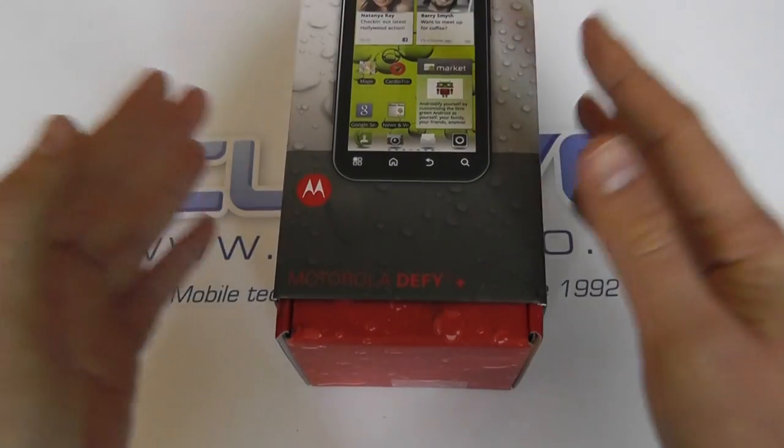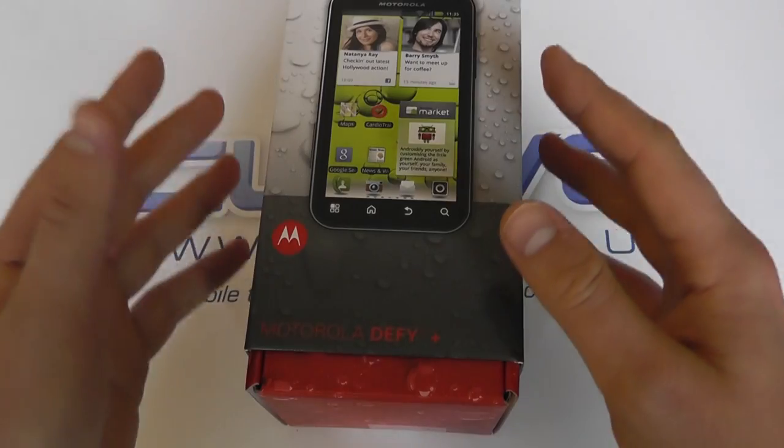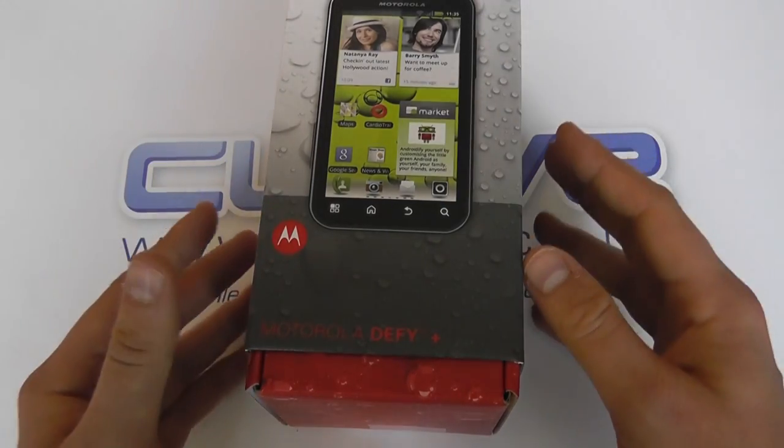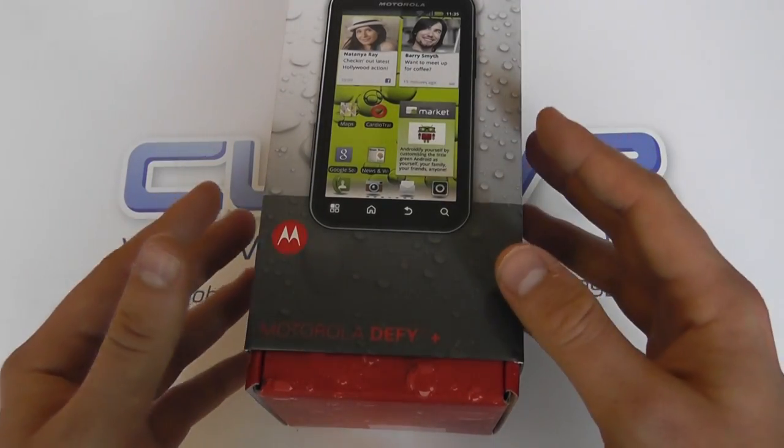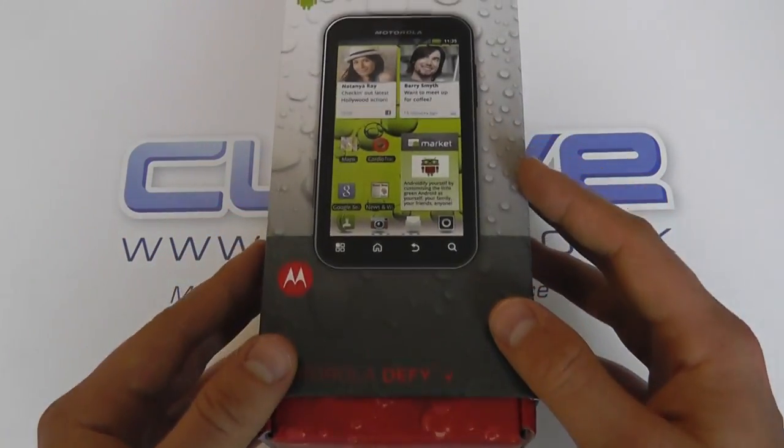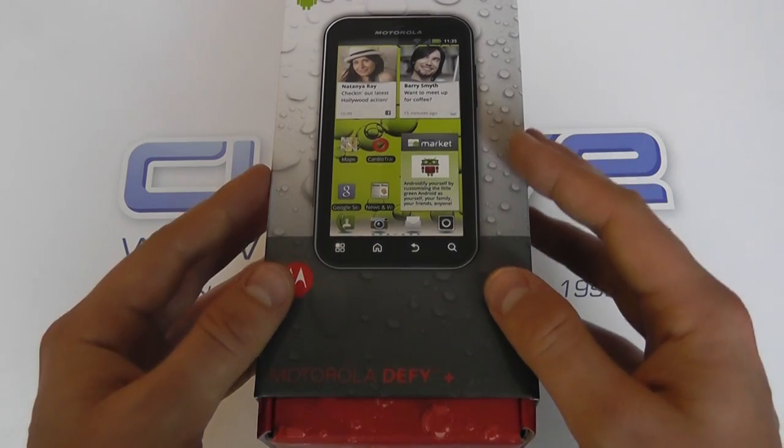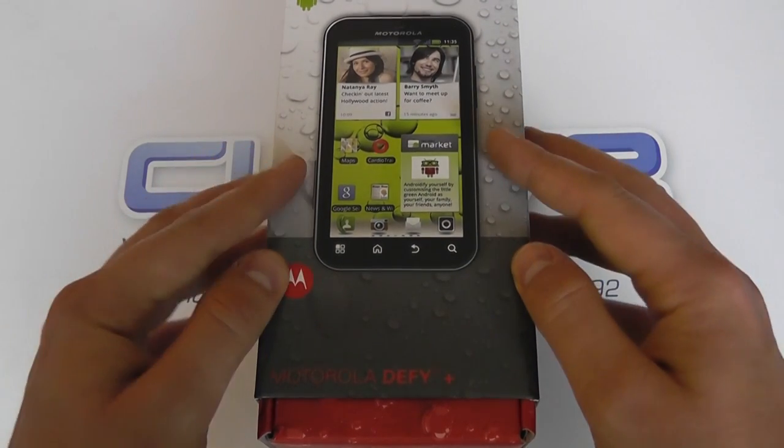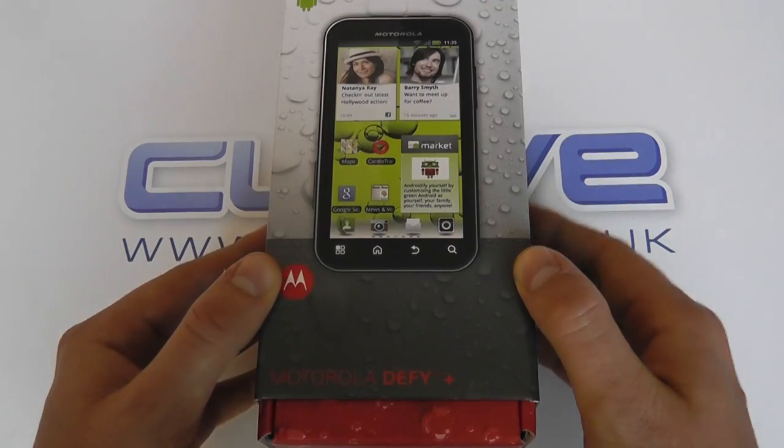The Plus is essentially almost the same, but there are a few differences. The main ones being an upgrade to Android 2.3 and a faster one gigahertz processor.